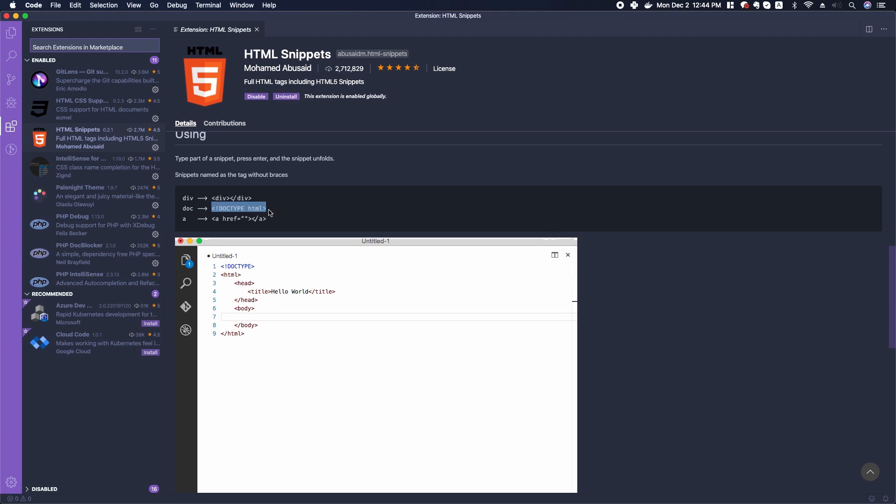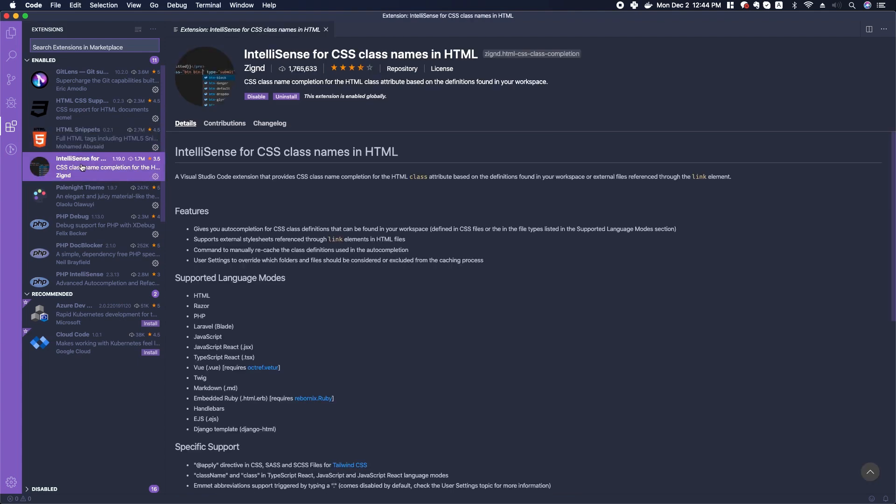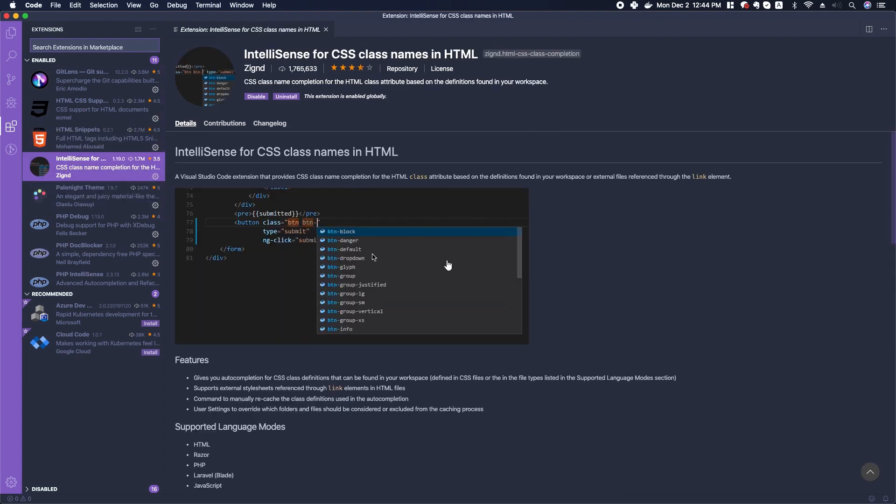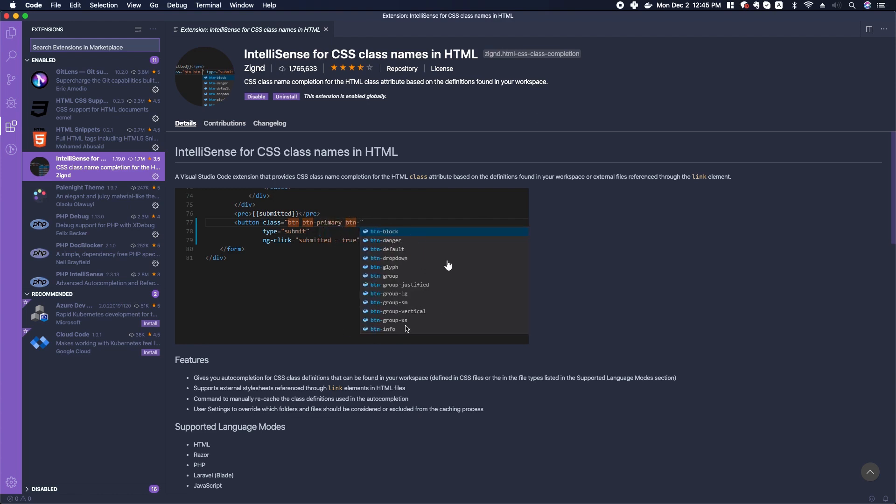A couple of other things we want is IntelliSense for CSS class names in HTML. IntelliSense will pop up this nice pop-up menu as we start typing our CSS class names.